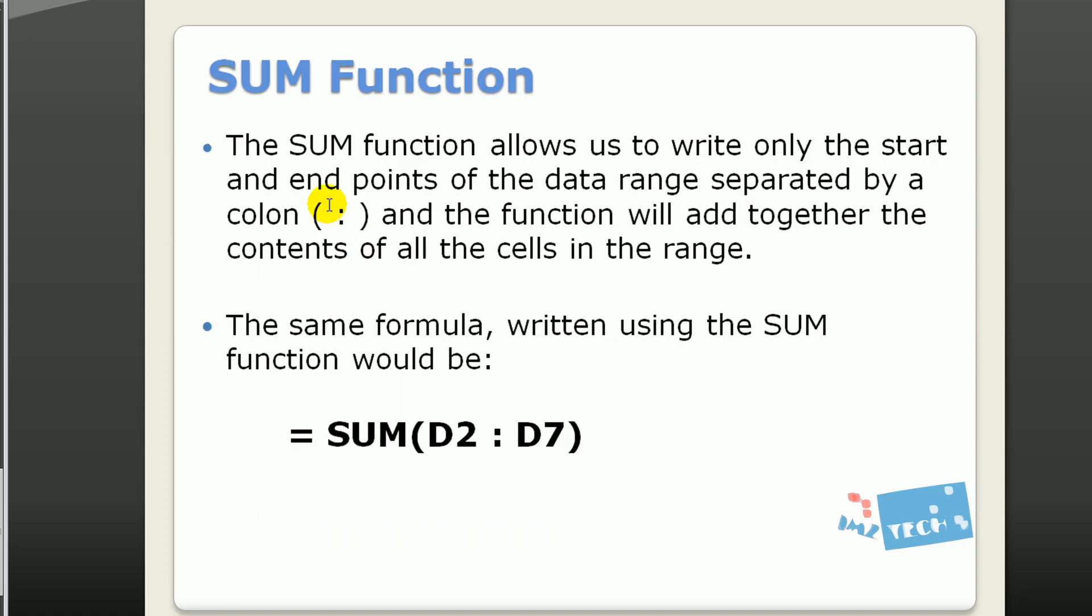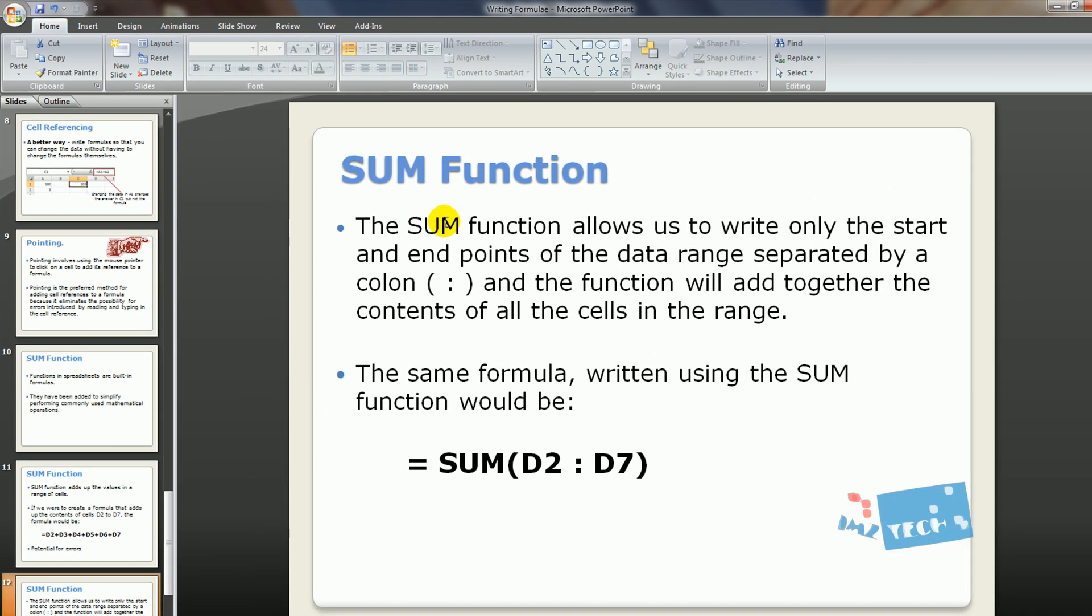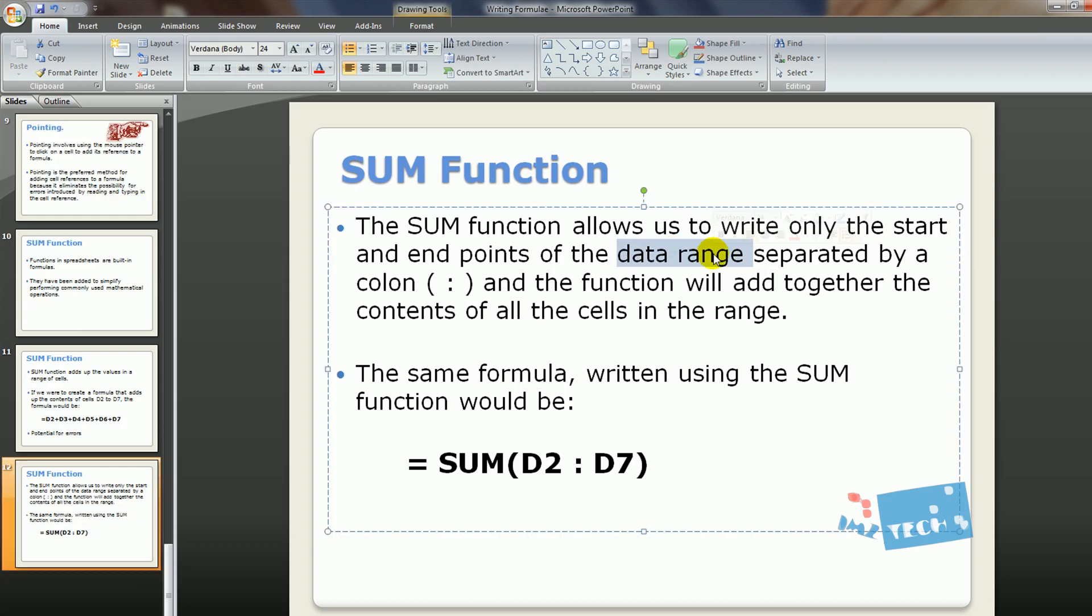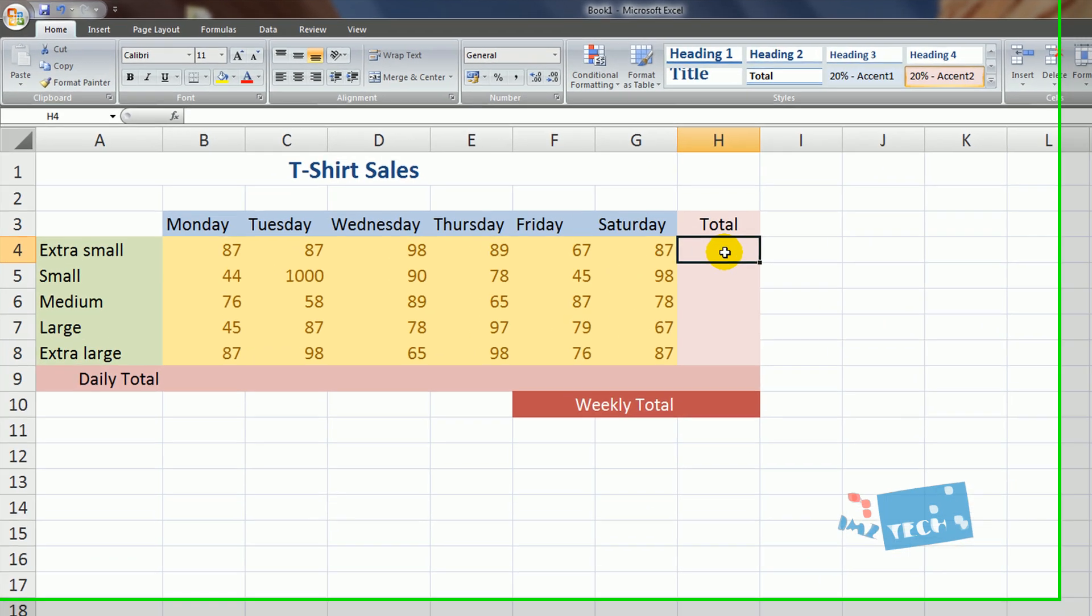One better way is using functions. We're going to be using the sum function. This is sort of a way I showed you, a really long formula and with that there's a potential for error. We're going to be using a function called the sum function. And just something really quickly for you to remember is we're going to be using the data range and I'm going to be talking about the data range.